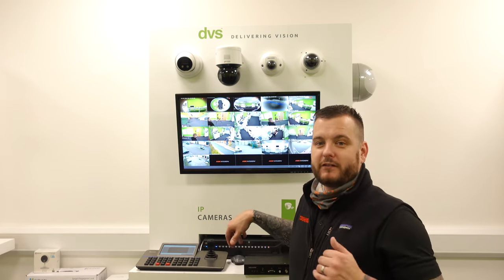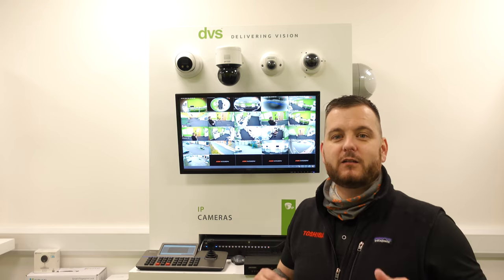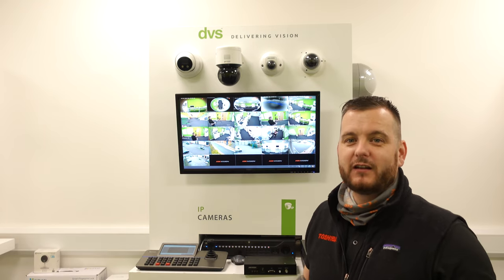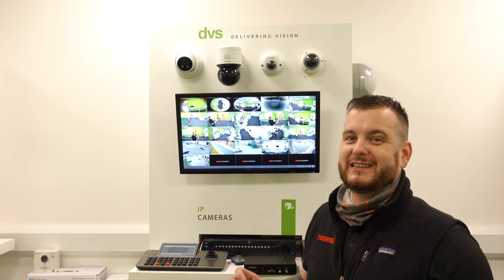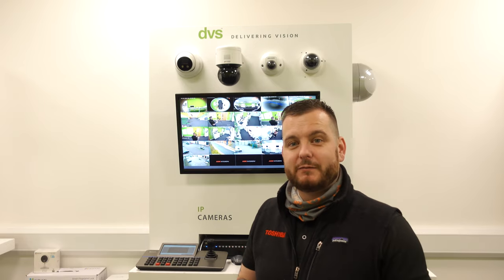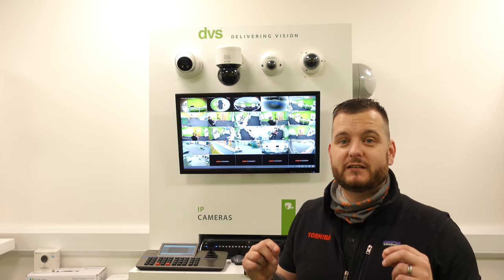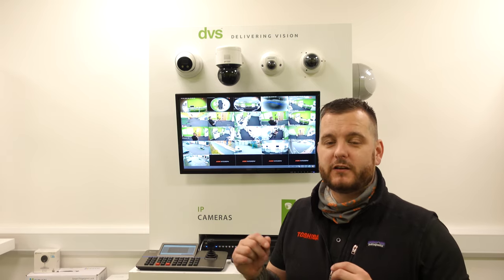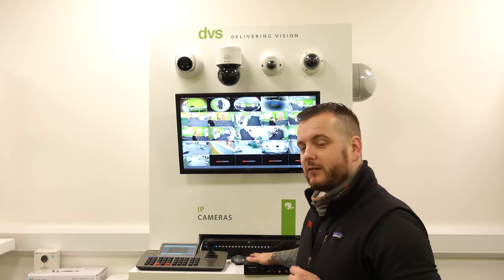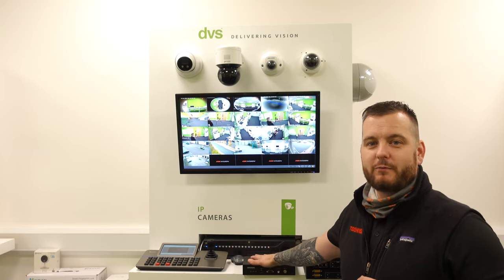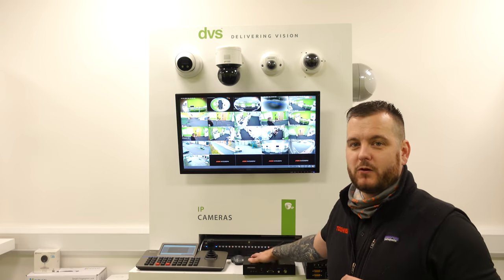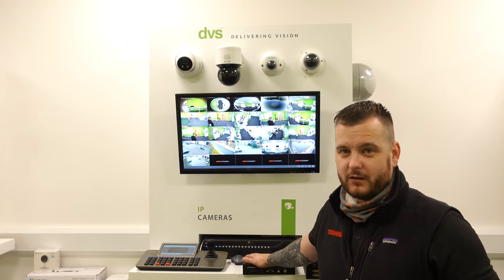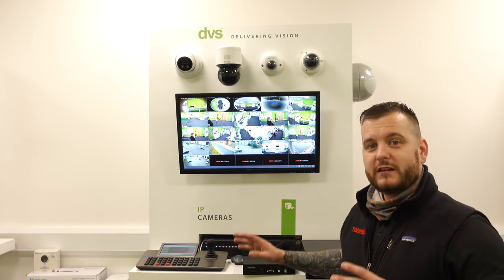So before we start, we do a decoder or Hikvision do a decoder. They do a 1 channel, a 4 channel, an 8 channel, a 12 channel and a 16 channel. So the channel counts I mean by that are HDMI outs. The most popular model is the DS-6904 UDI. So 4 HDMI outputs and they can be programmed via the network, via its own web browser or via a keyboard or even via Hik Central.